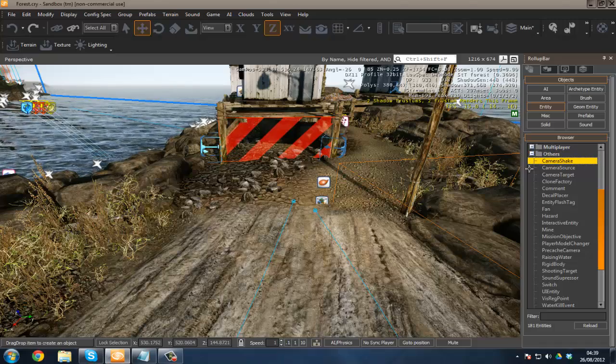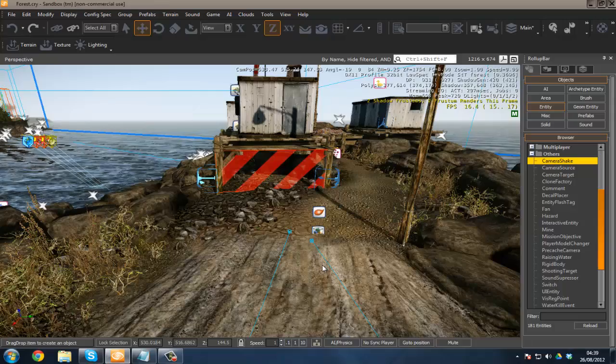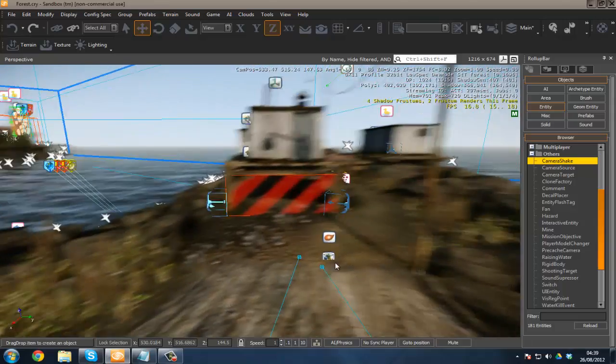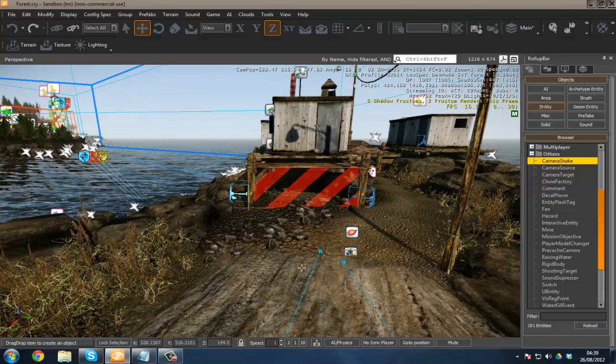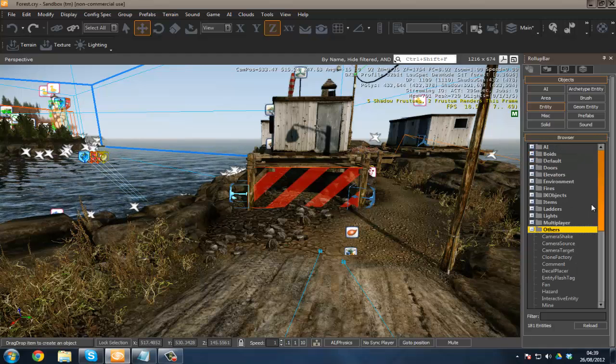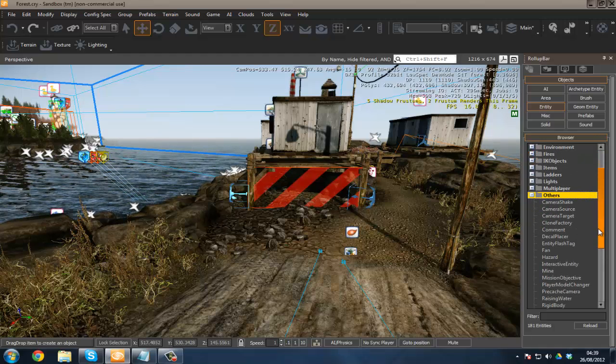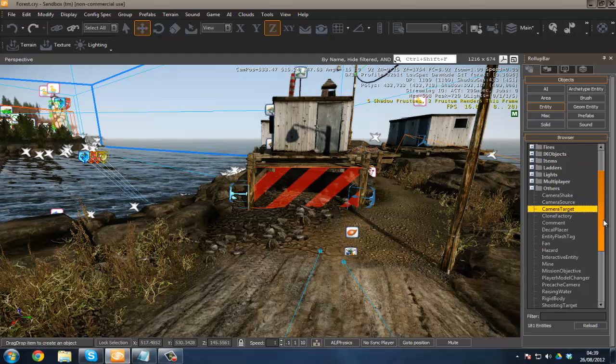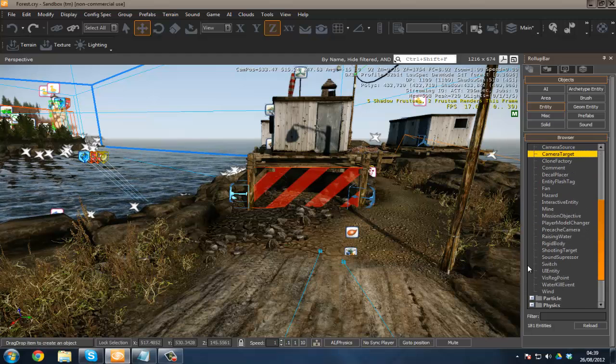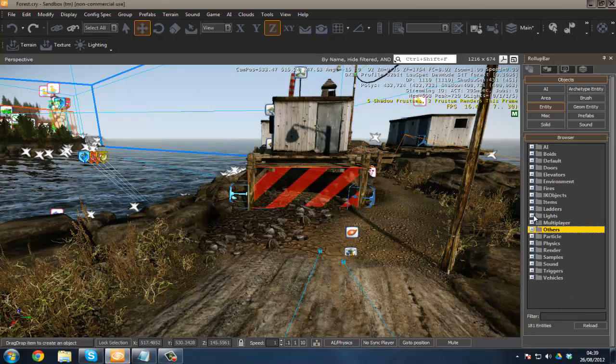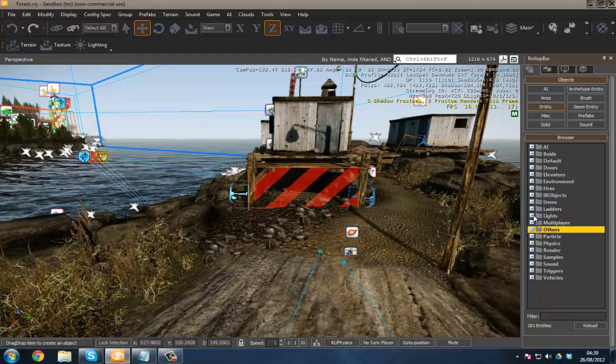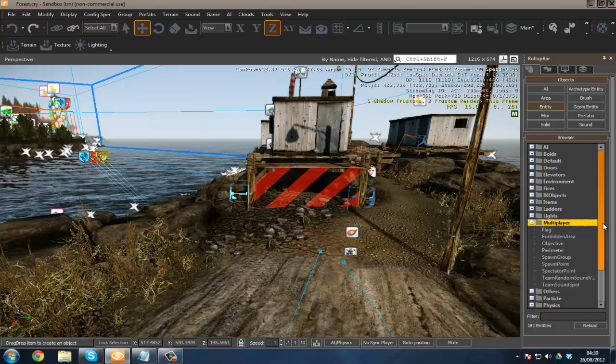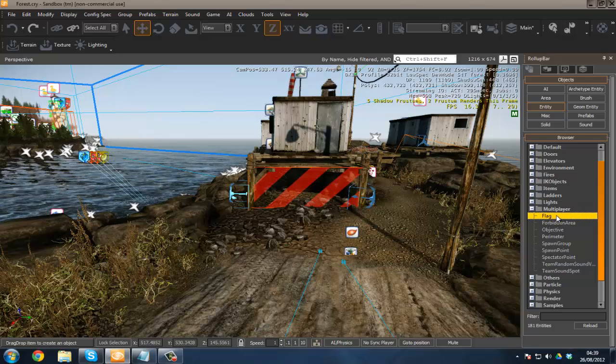You all know what a camera shake is—when there's an earthquake and your camera shakes a little bit like that, with some nice cool effects. Sorry for that little pause. You just want to play around with some of these yourself: camera shake, camera source, camera target. I'm not really going to demonstrate any of these as they're somewhat more complex and I'm limited on time. Over here we've got multiplayer—you can probably guess what all of these are.